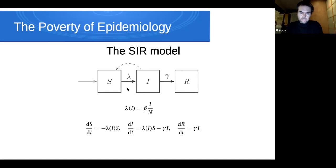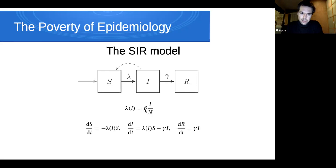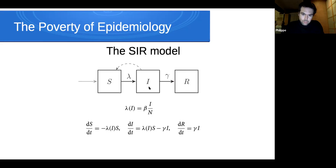People transition from one compartment to another at different rates. The transition from the susceptible class to the infectious class happens at rate lambda, called the force of infection, which is proportional to the share of the population that's currently infectious. Beta is often called the contact rate — the rate at which people have contact in the population — but really should be construed as the contact rate times the probability of getting infected conditional on having contact with someone infectious. People transition from the infectious class to the recovered one at rate gamma, the recovery rate. The dynamic of the system is governed by a simple system of differential equations.